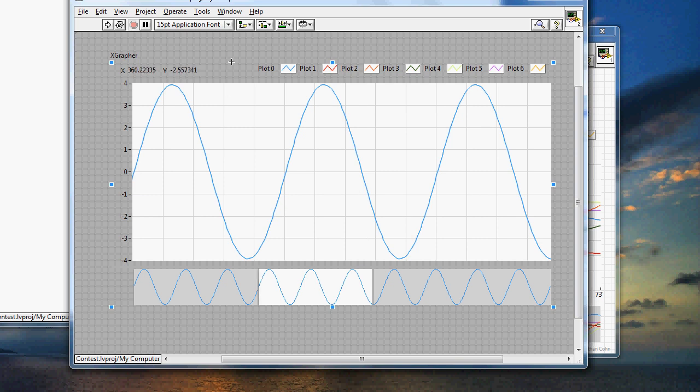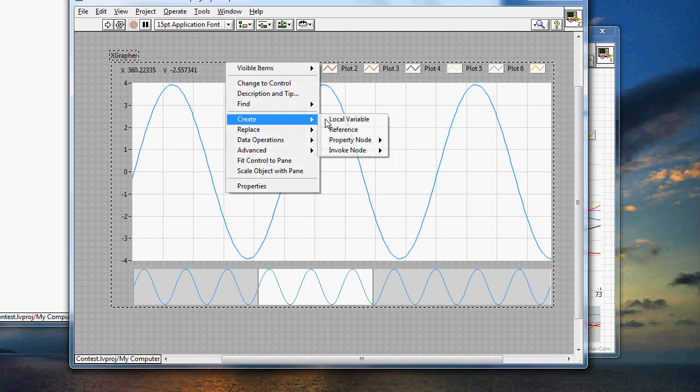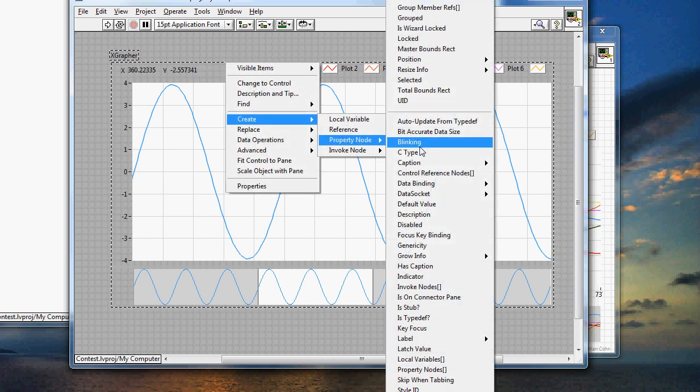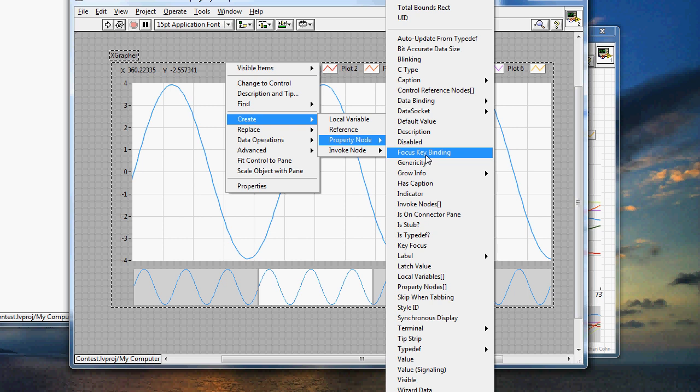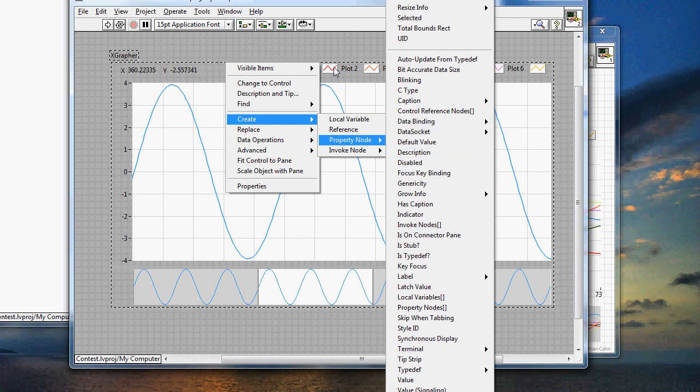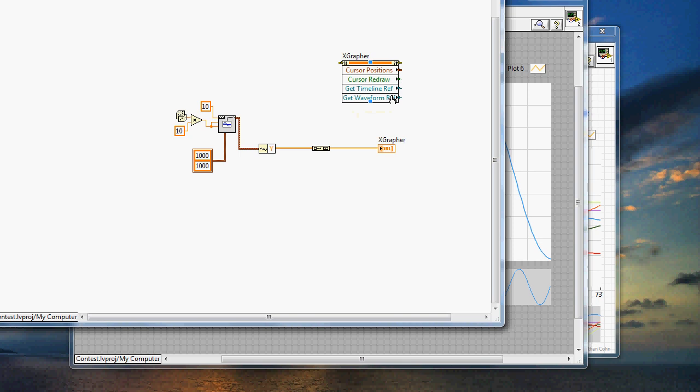Because if you actually click on the X-control itself on the right-hand side and say create property node, you're only going to get property nodes available for that individual X-control. You won't be able to edit those graphs individually.